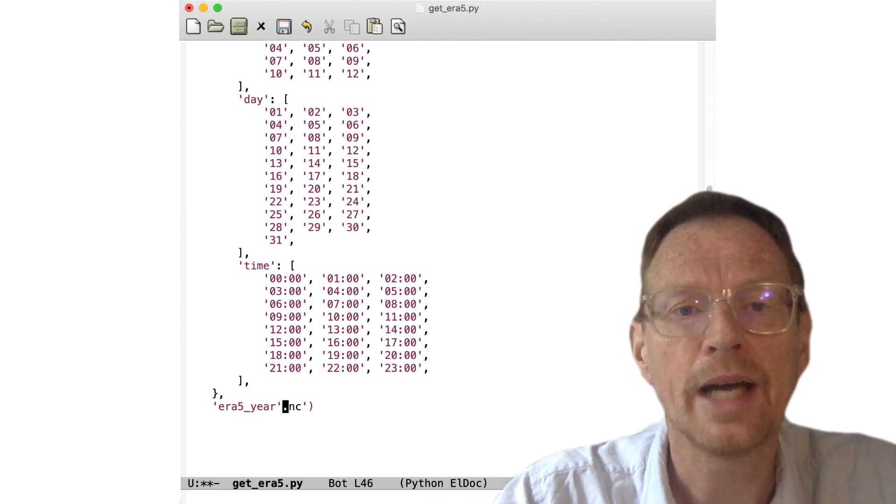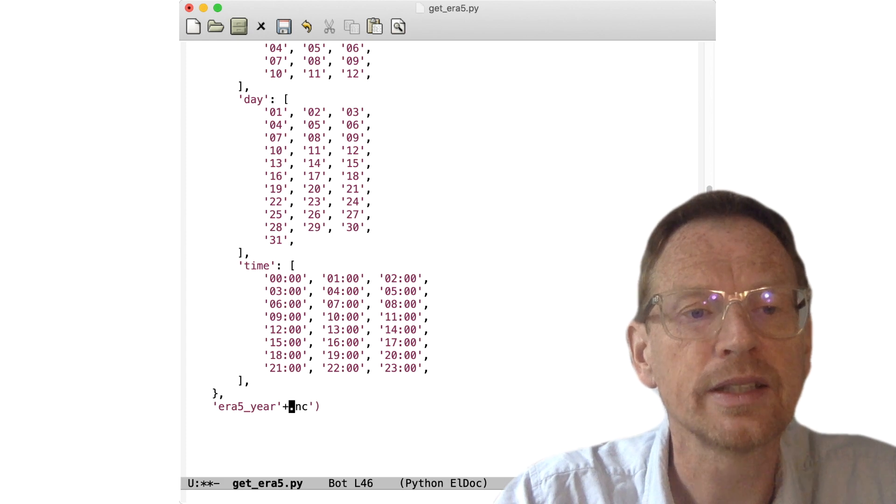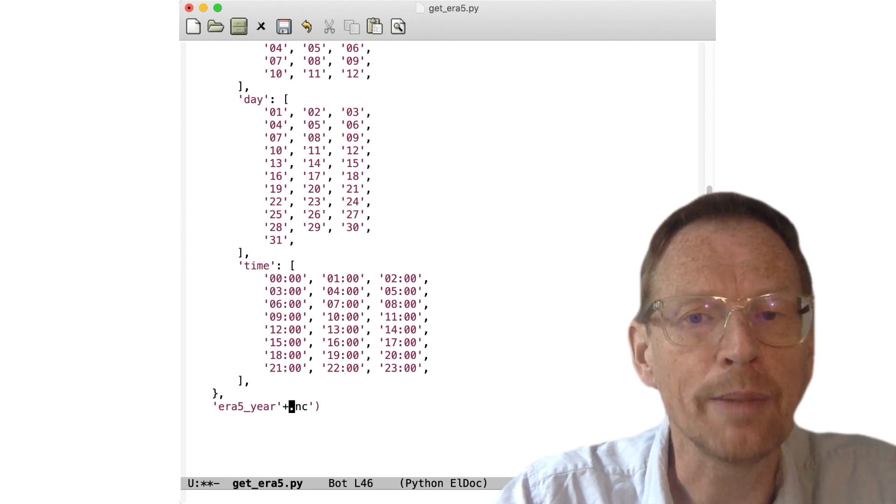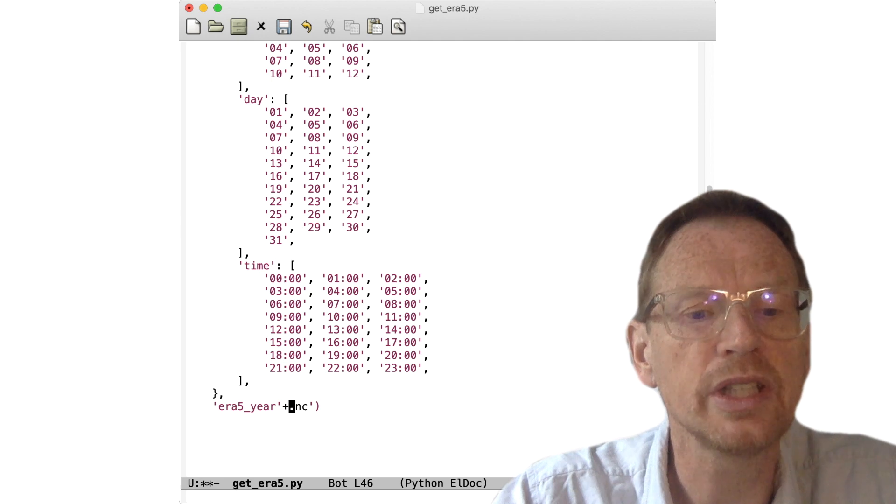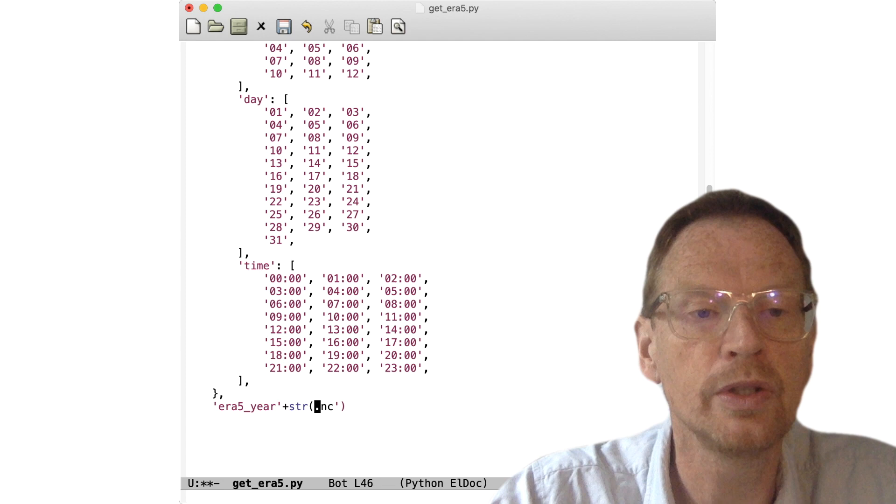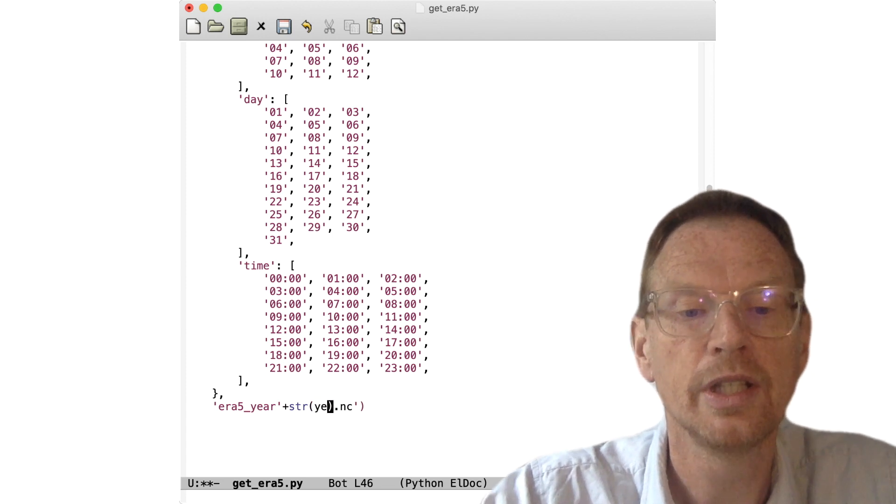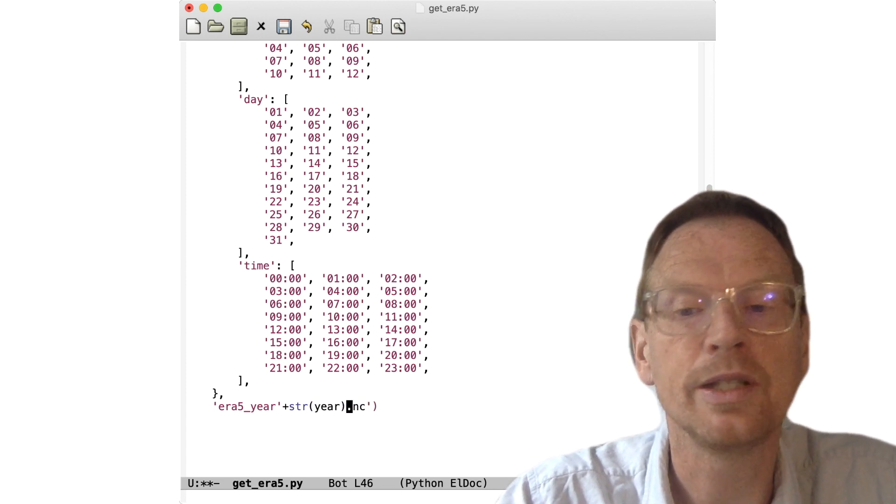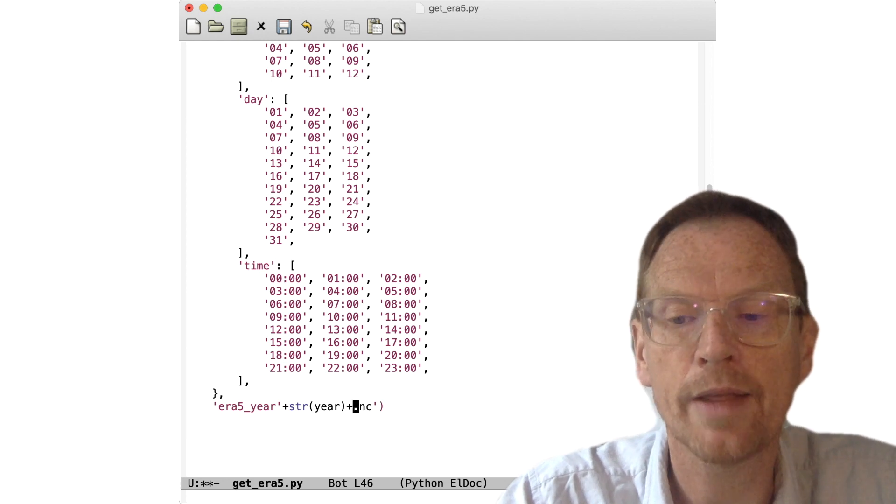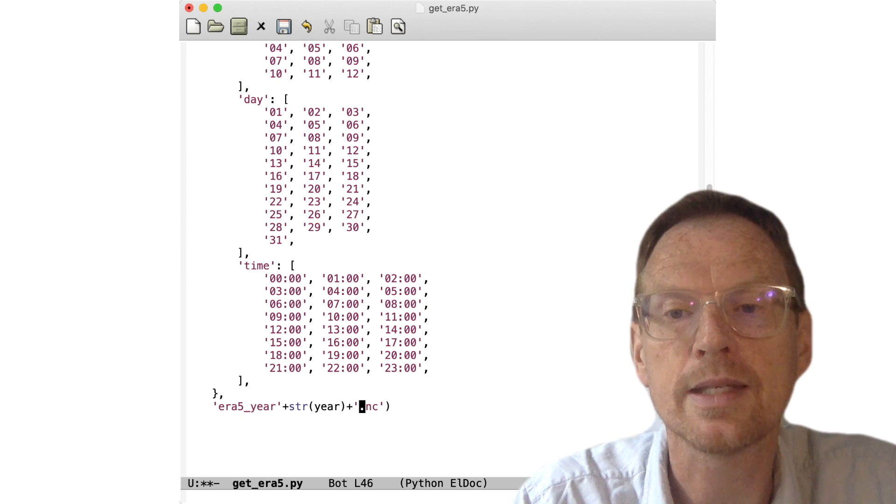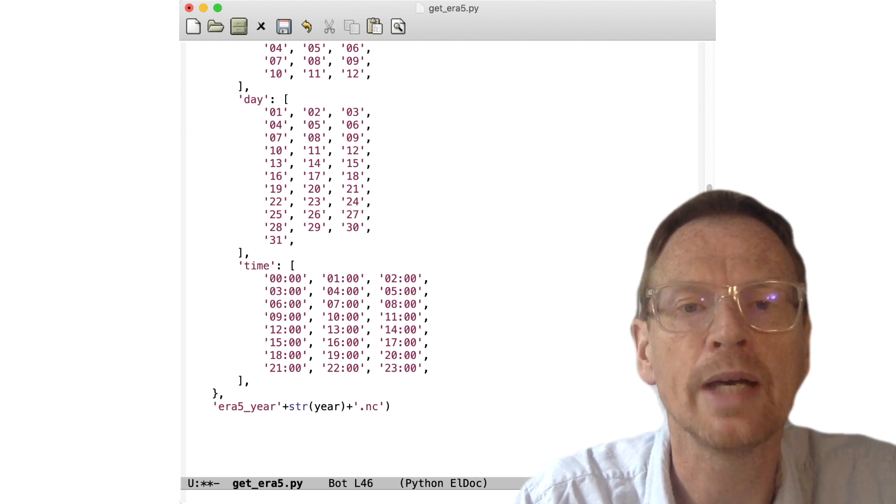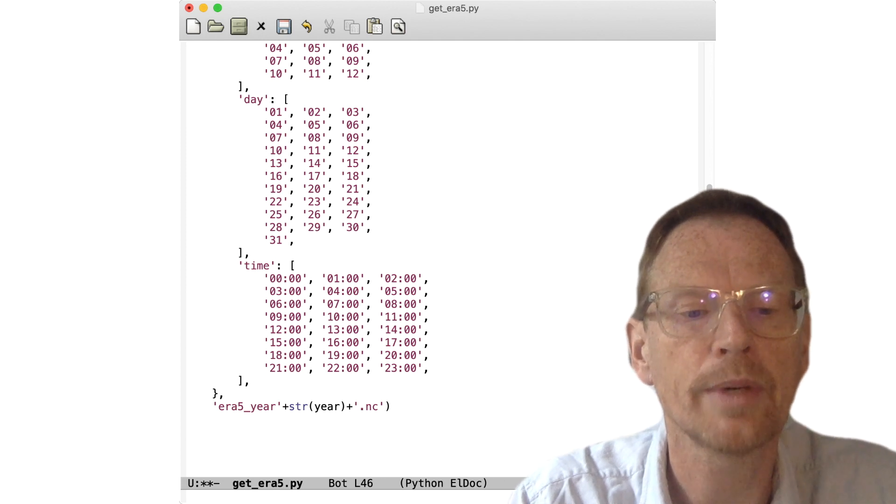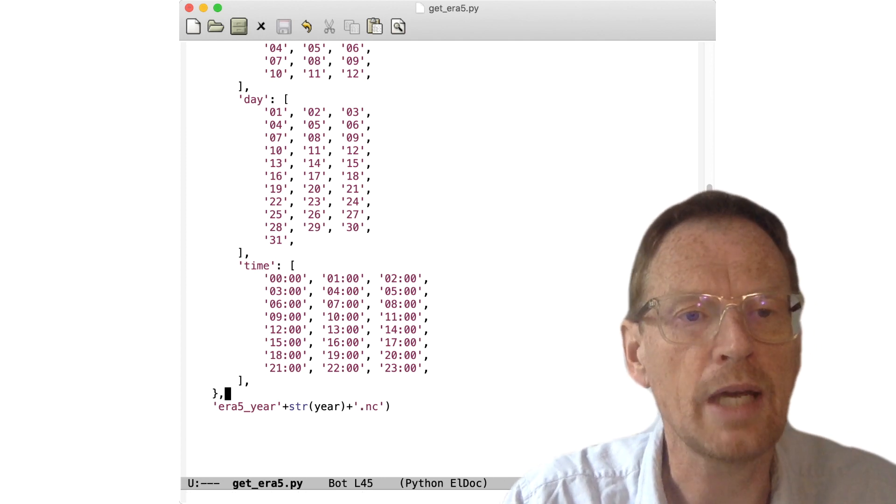So what we need to do is modify this so that each time the loop runs we have a different file name. It's easy to forget this step—it's happened to me many times. So we will change download—it's a bit of a boring name anyway—to era5_year. Now this is inside the string, so it will simply have the letters y-e-a-r in the file name.